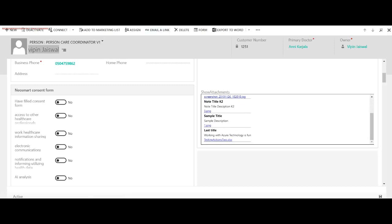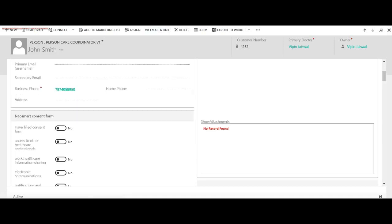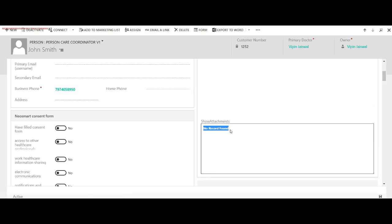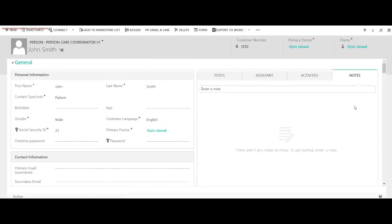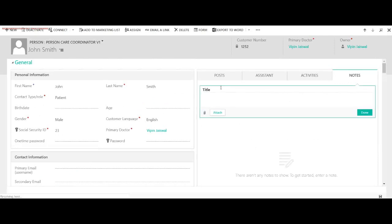So we have five attachments here. Now I'm going to use another contact, this John Smith, which has no attachment records. So it is displaying no record found. Let's quickly add a simple attachment here.